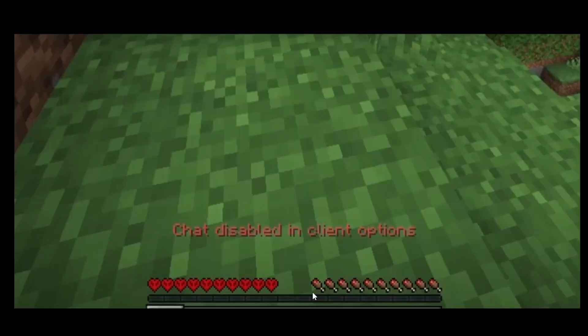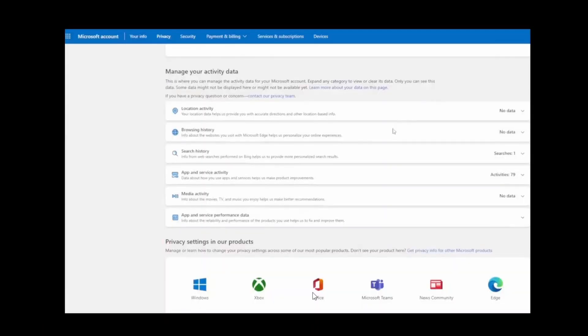For some reason if it's still not working, here's what you need to do. First, just open your Microsoft account which is currently linked with your Minecraft account and click on the privacy section. Once you land on that page, scroll down until you see the Xbox option.